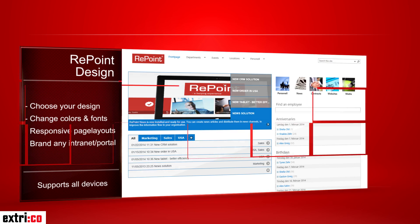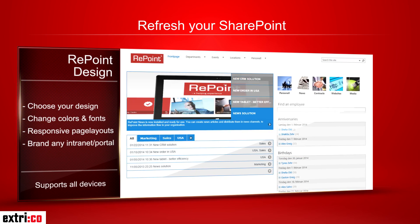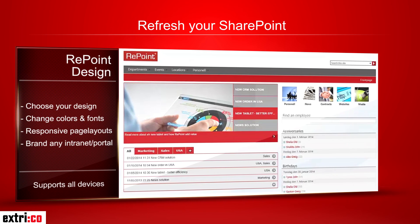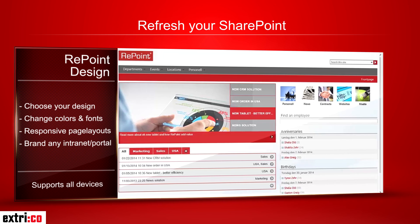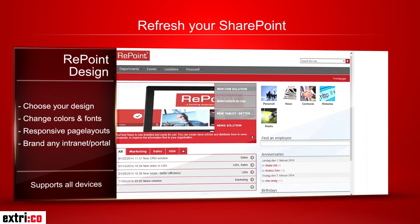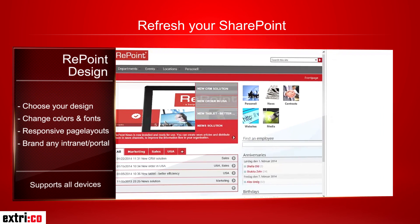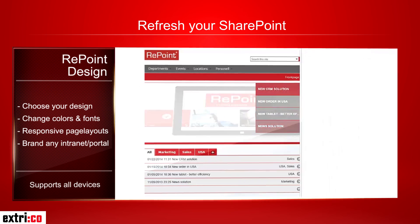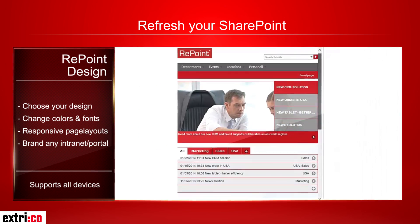Your current intranet will get a facelift with Repoint Design. You can brand any SharePoint site and get responsive design which adapts to your screen size. This is perfect if you work on different computers, tablets, and smartphones.